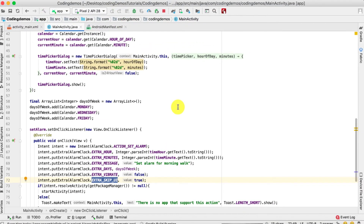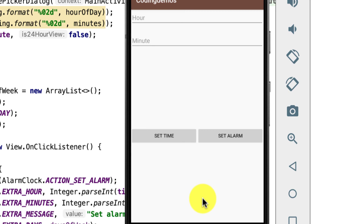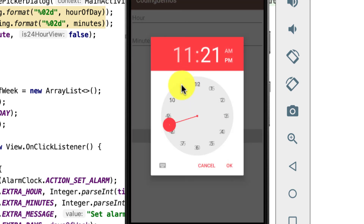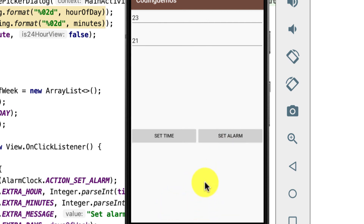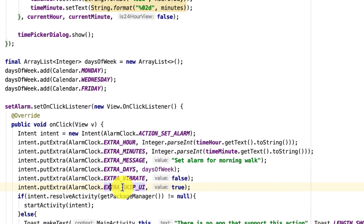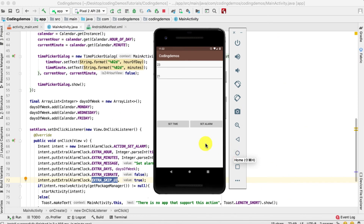Let me run the app to demonstrate. The build is complete. I'll set the time to 11:21 p.m. and tap 'Set Alarm'. You can see it says 'Alarm set for two days' — the alarm was set, but the user was not directed to the clock app. That's because we set EXTRA_SKIP_UI to true, which allows the alarm to be set entirely within the app.